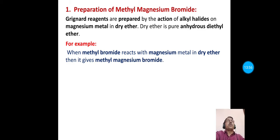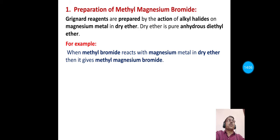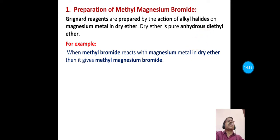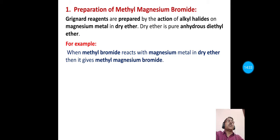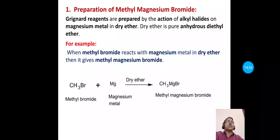Grignard reagents are prepared by the action of alkyl halides on magnesium metal in dry ether. Dry ether is pure anhydrous diethyl ether. To prepare methyl magnesium bromide, methyl bromide is allowed to react with magnesium metal in dry ether to give methyl magnesium bromide (CH₃MgBr).